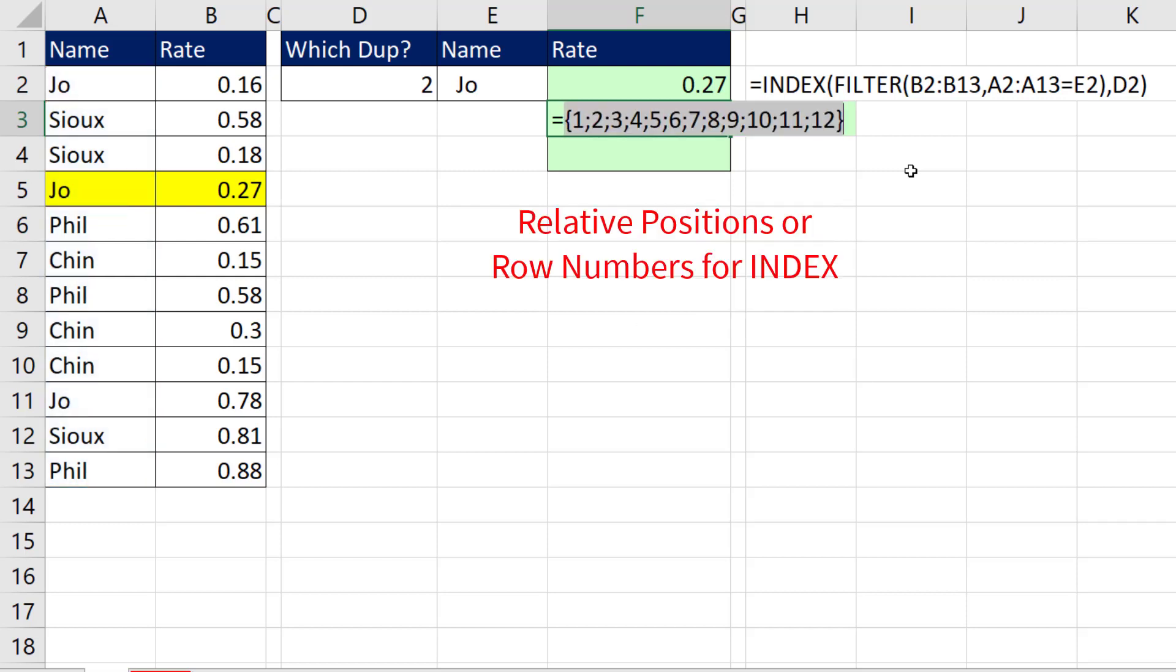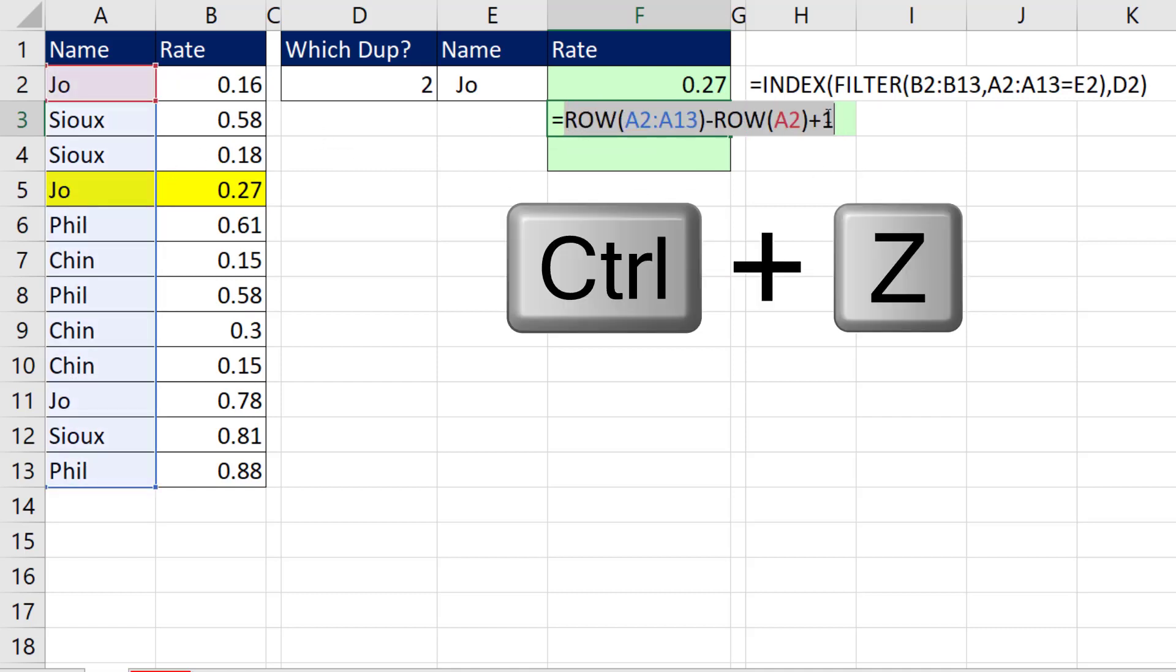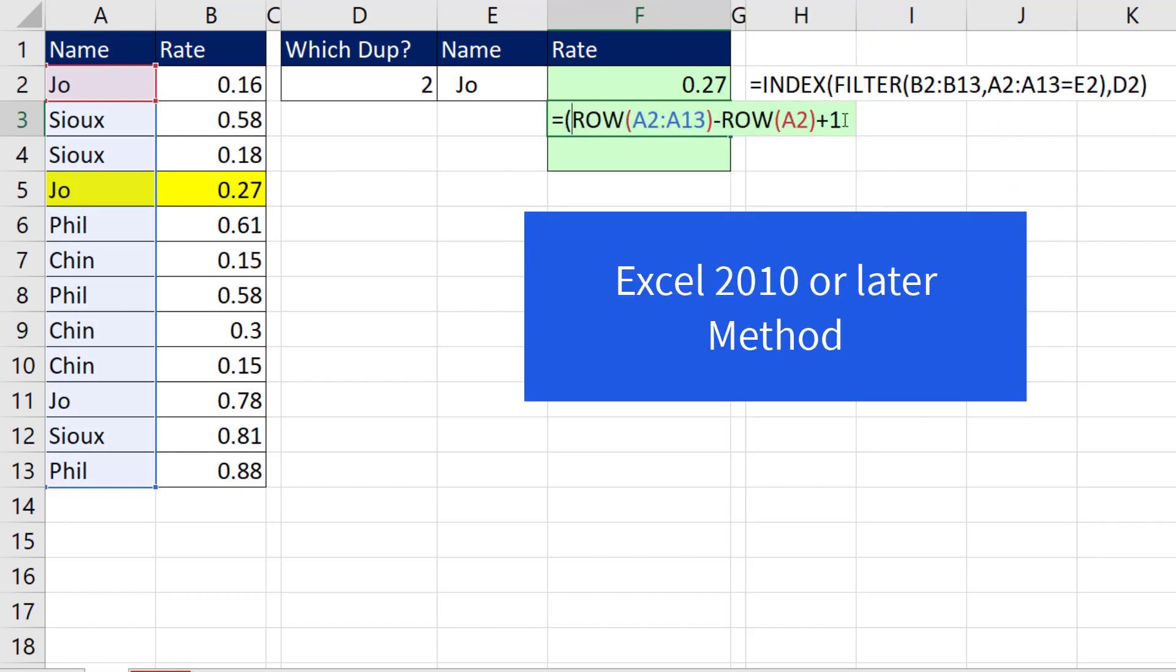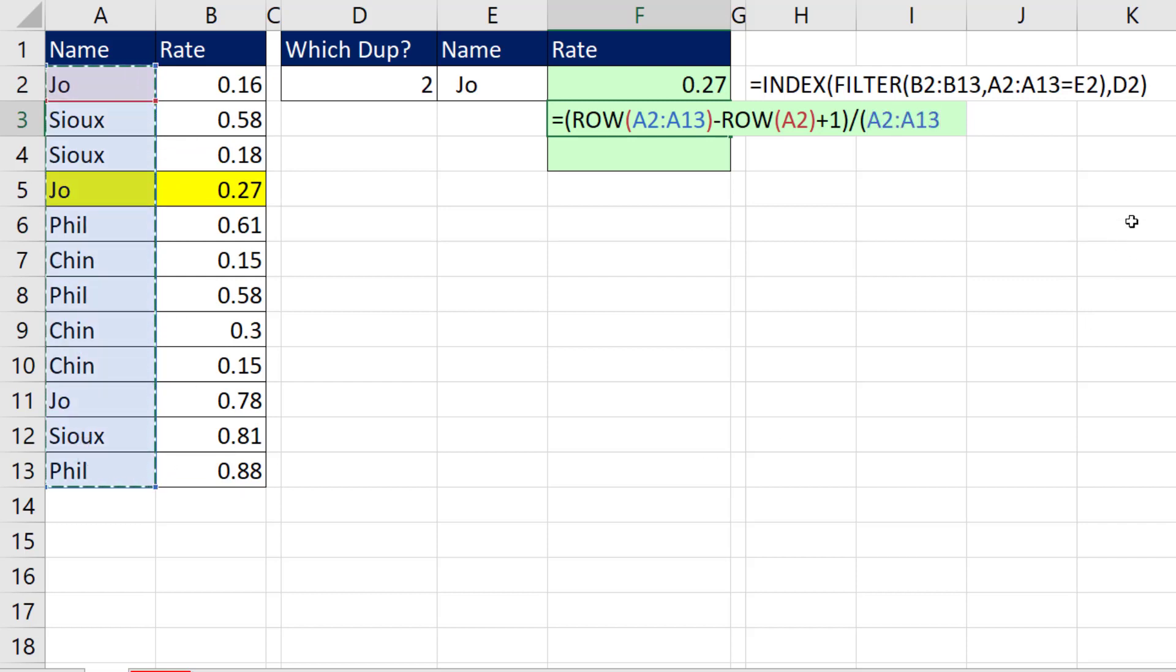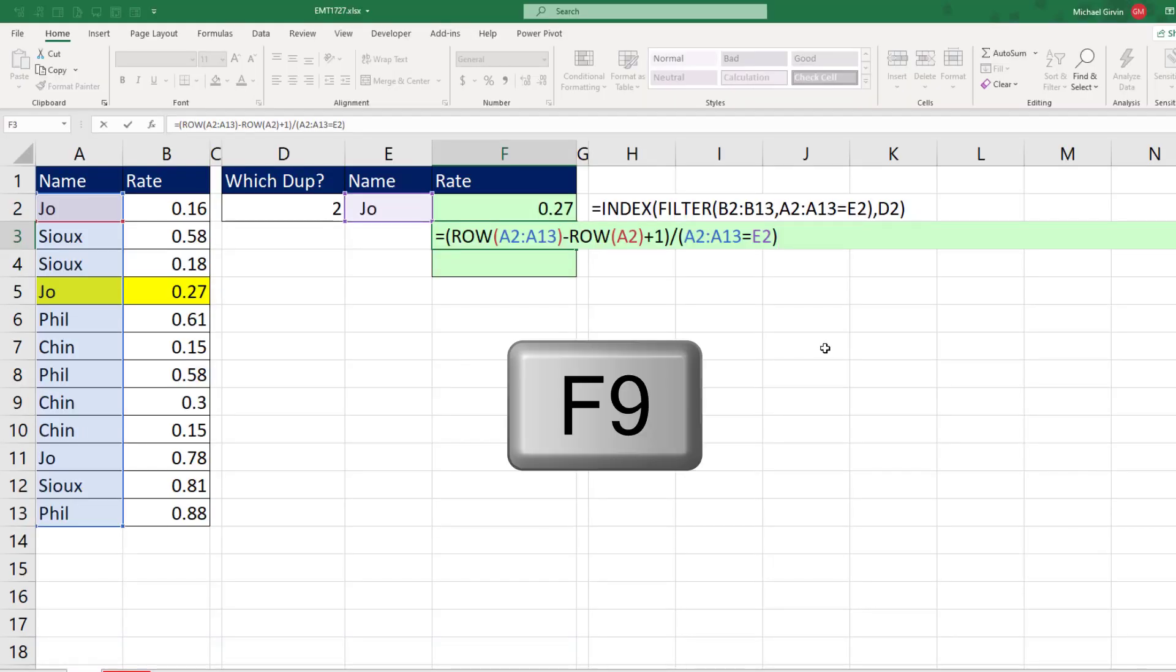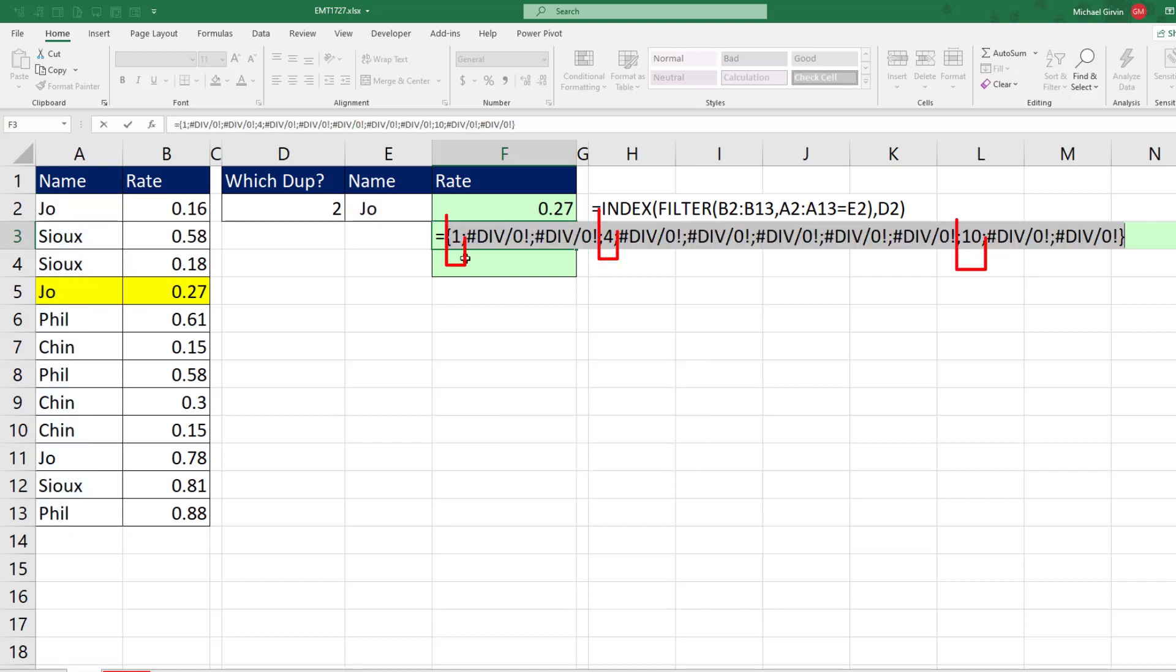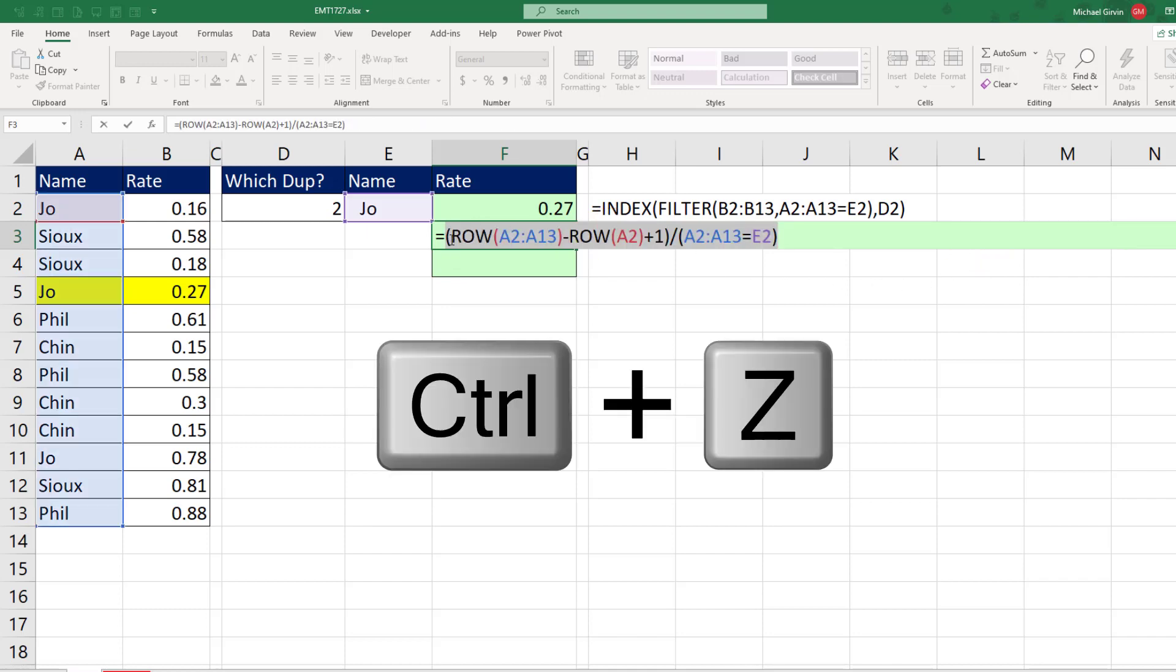And there's our 1 to 12. Now we need to filter these, because for Joe we want 1, 4, and 10. Control-Z. So we'll put parentheses around this, the Excel 2010 or later version. We put that in parentheses and divide by, in parentheses, the logical test we used over in FILTER. And now when I hit the F9 key, divide by 0 error is the filter. But there it is: 1, 4, and 10.